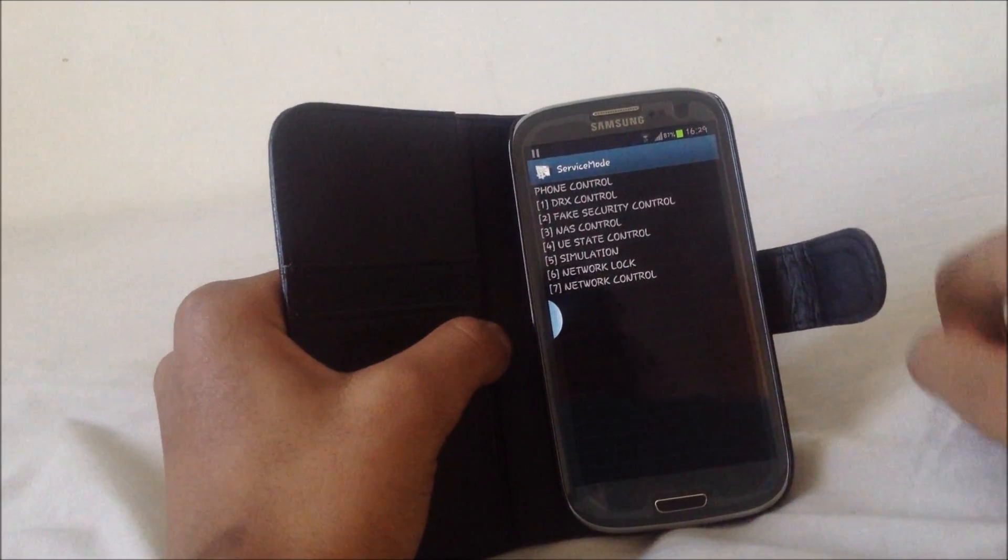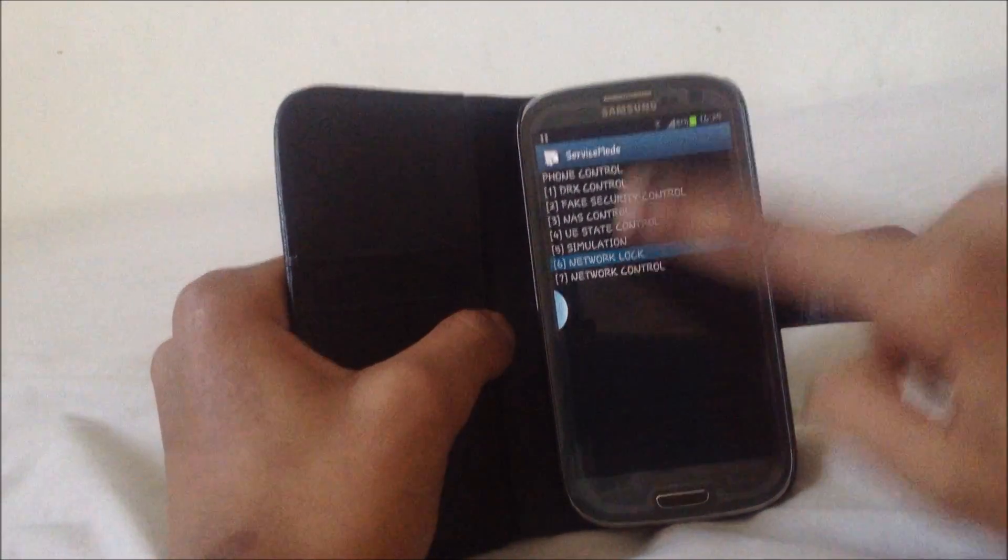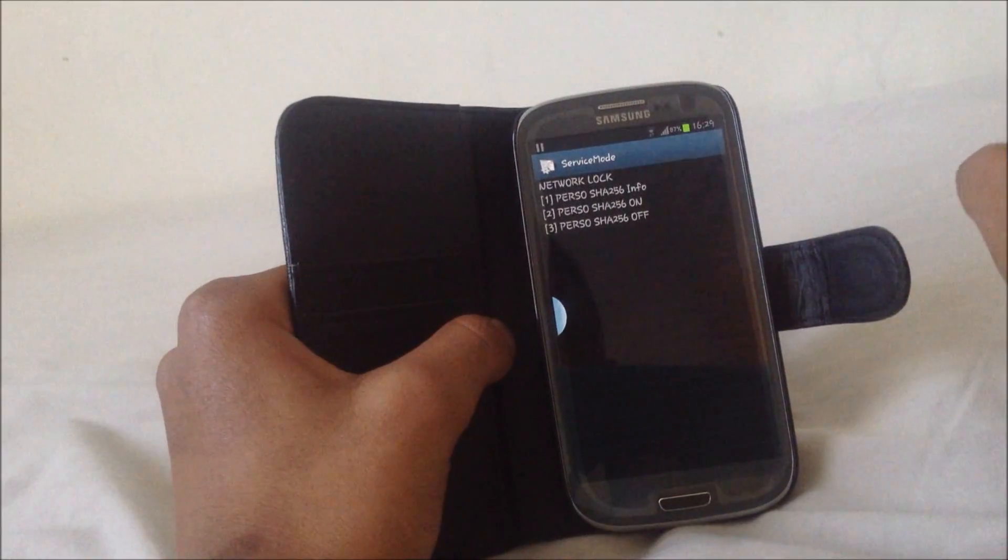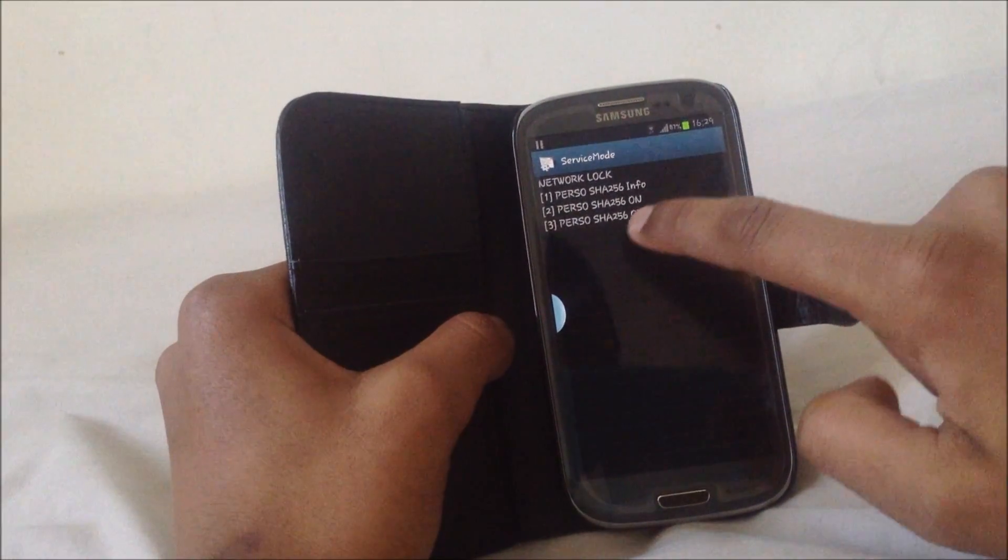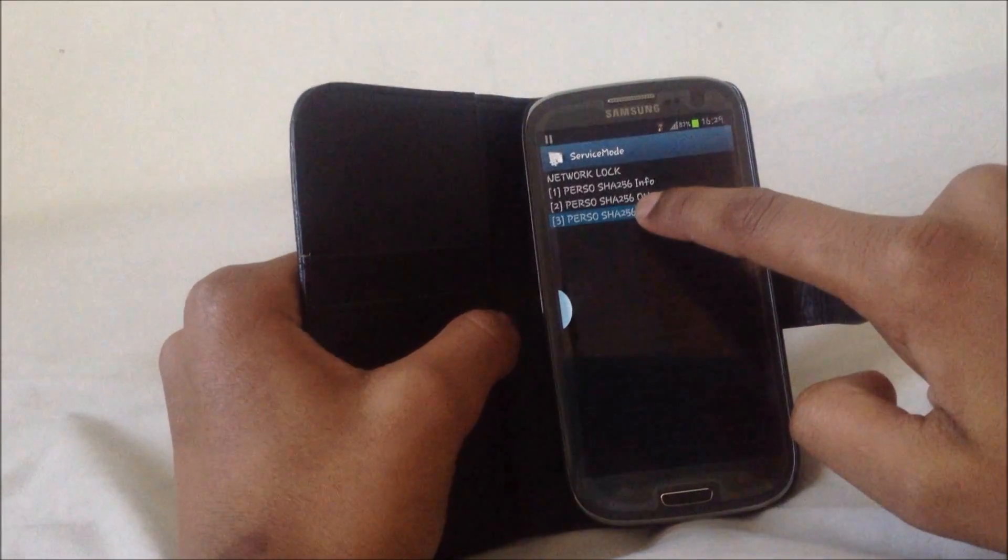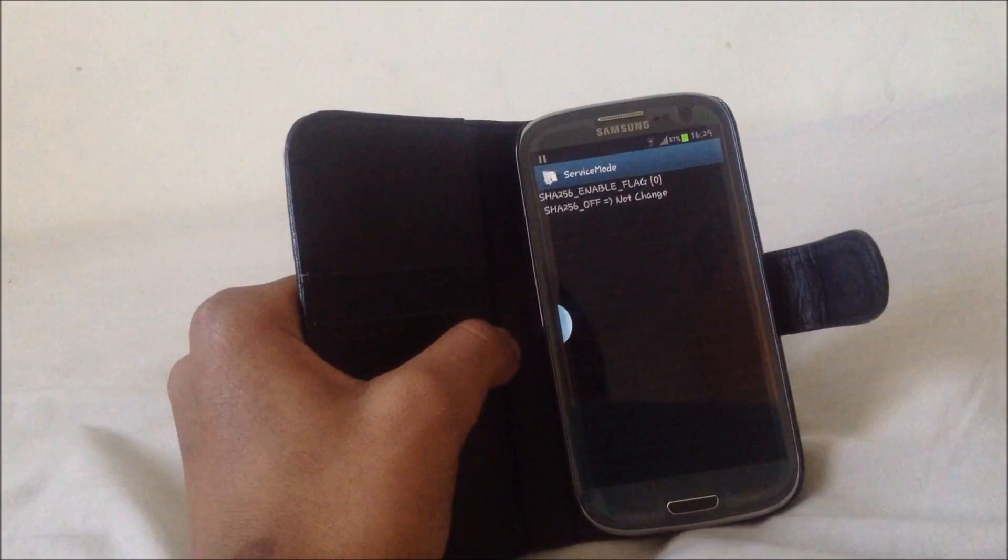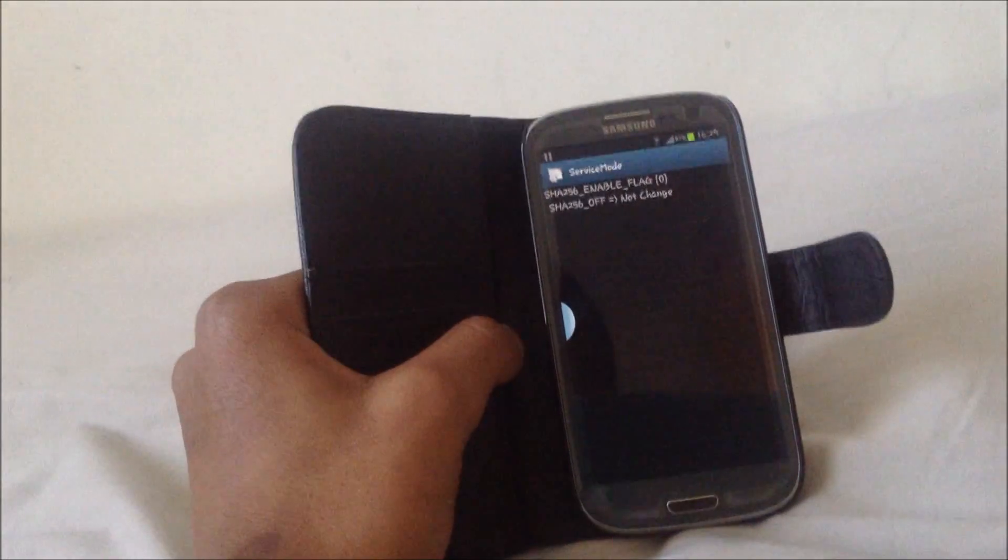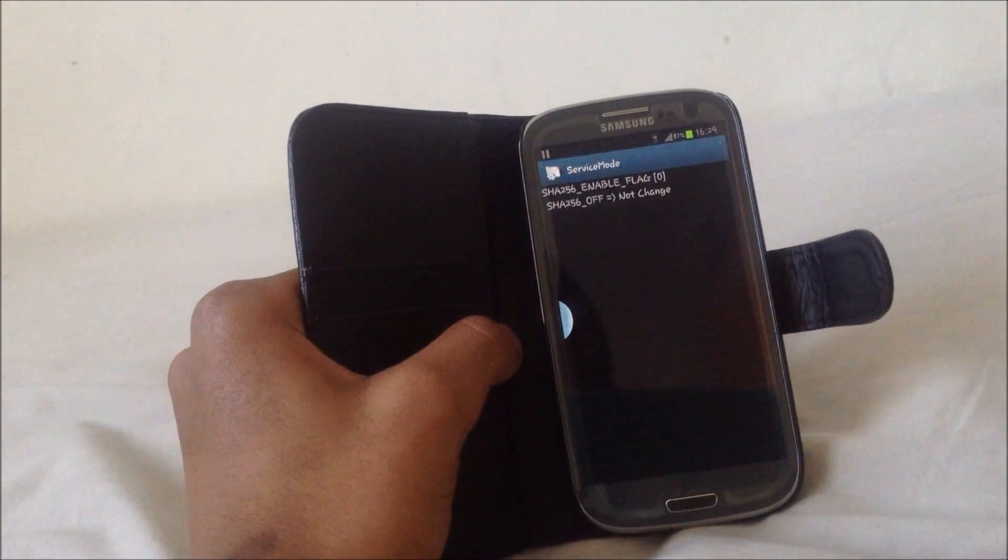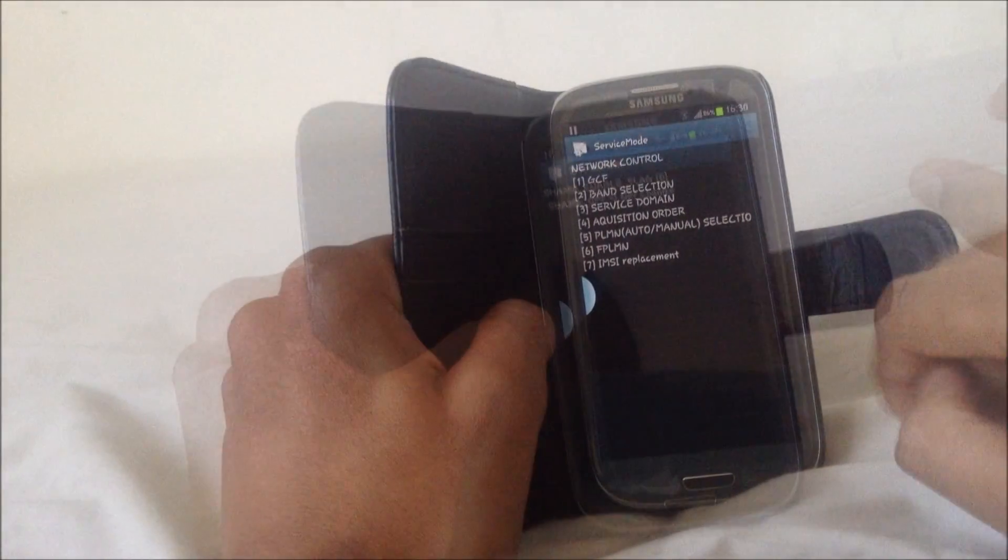Then press network lock, press number 3, perso, off. So you can wait here for 5 minutes, not 5 minutes, I mean 30 seconds.